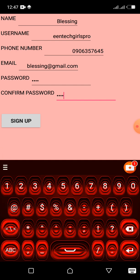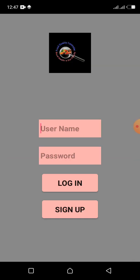And click on sign up. When you click on sign up, it will take you back to the login screen.